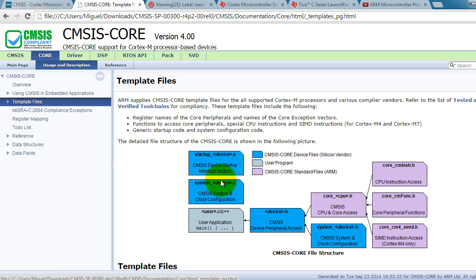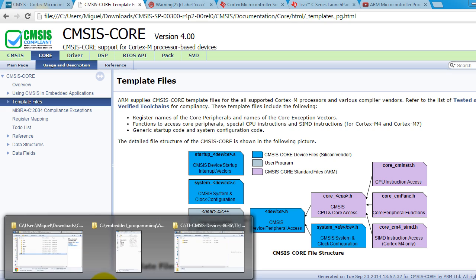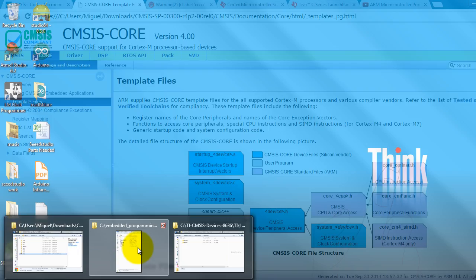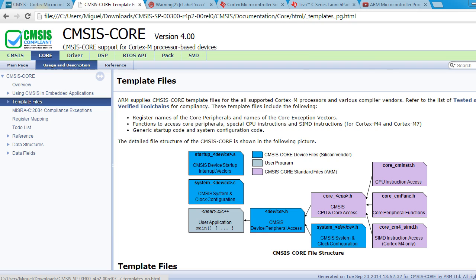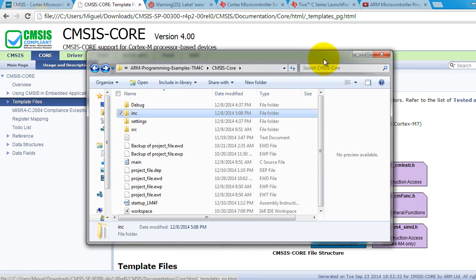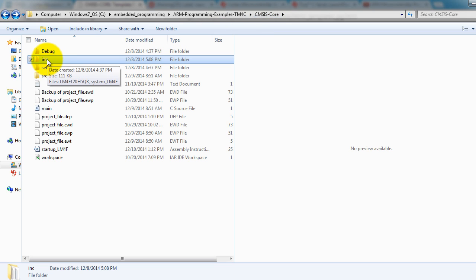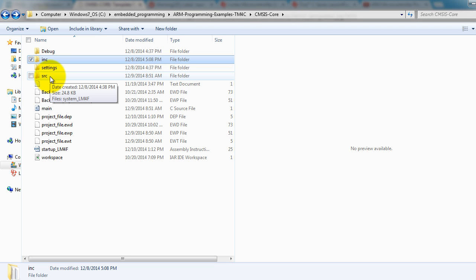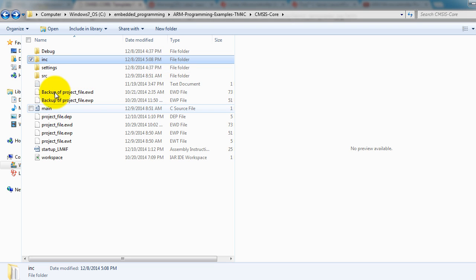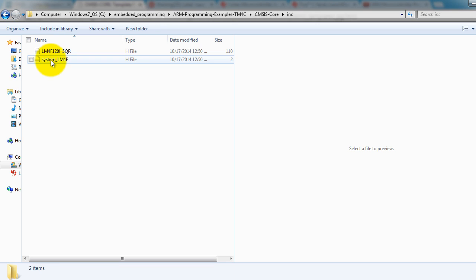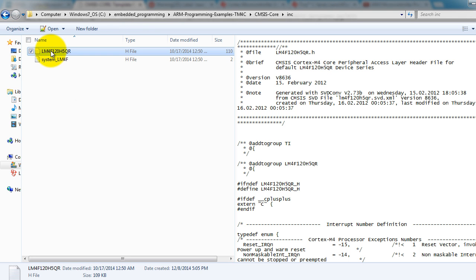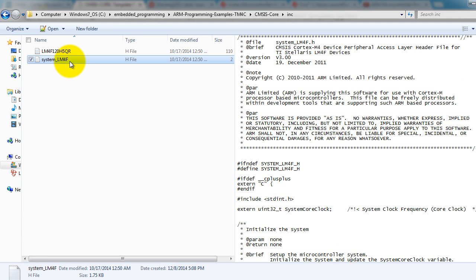So now that we have all the eight files that we need, let's go ahead and incorporate them into your project. So this is my project folder that I created using IAR and I named my project CMSIS core. You can name it anything you want. Inside that folder, I want you to create an inc folder and an src folder.